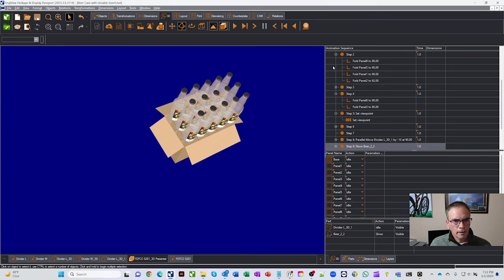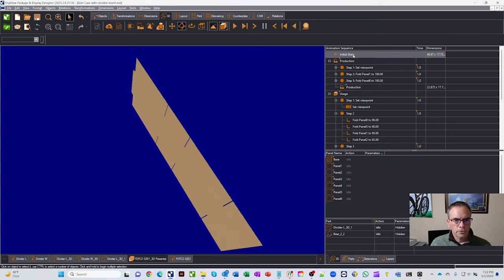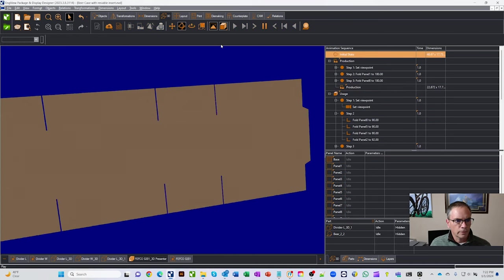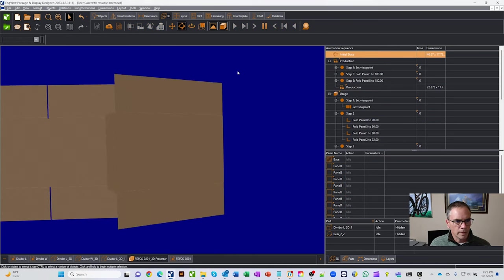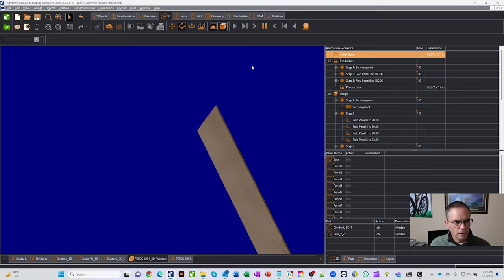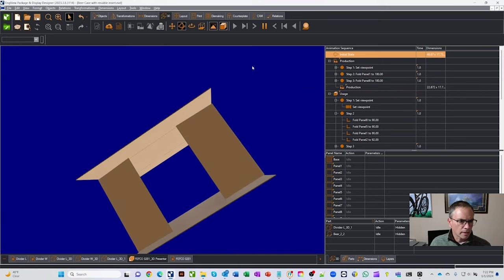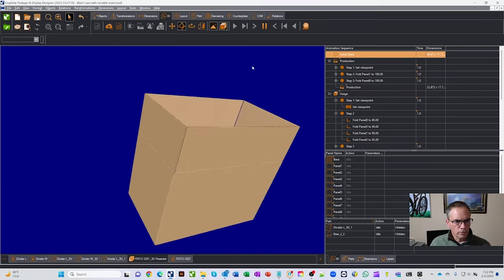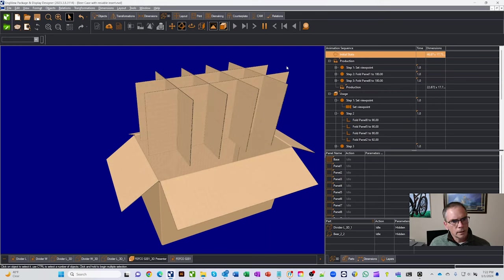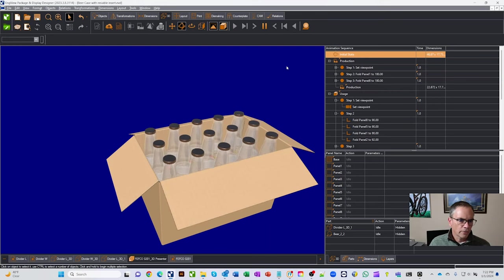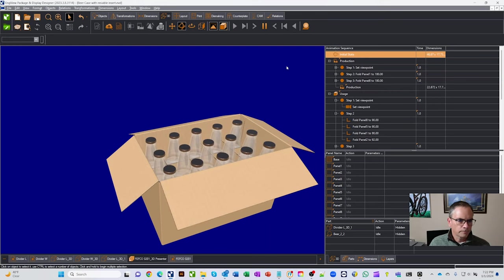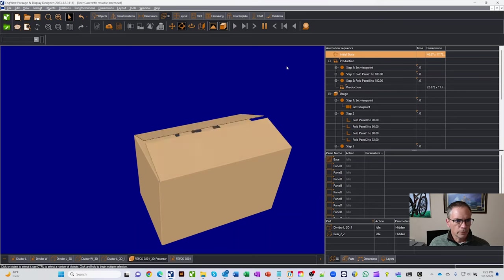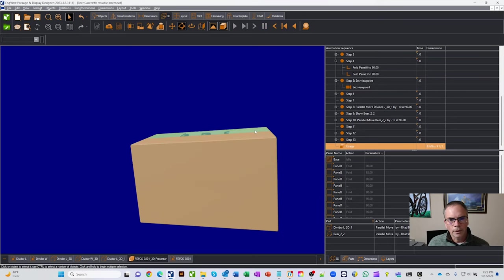and just like anything in the demos, if we started our initial state here and play through, you can kind of see the box come together. I haven't put any graphics on it yet. Normally you're going to do all your design and stuff before you throw the graphics on, but there's the divider going in, and your bottles dropping in, box closes up, and voila, ready to go.